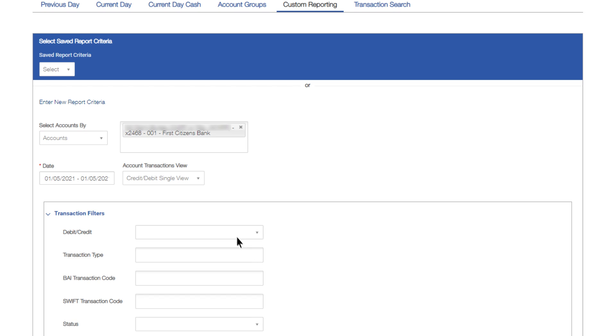Use the Account Transactions view dropdown to select how you want to view accounts, either Credit and Debit Single View or Separate Credit and Debit Views.